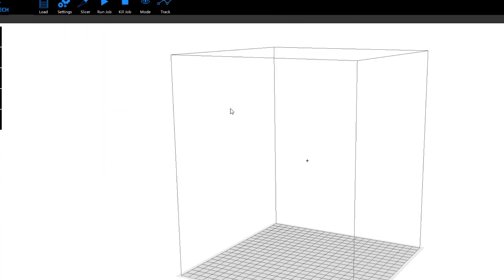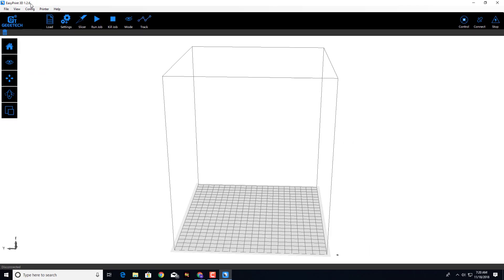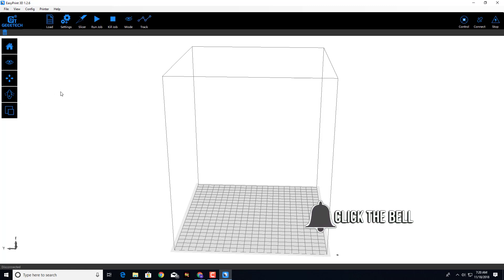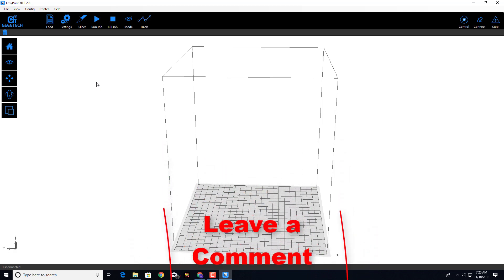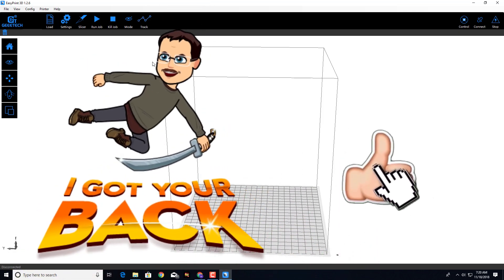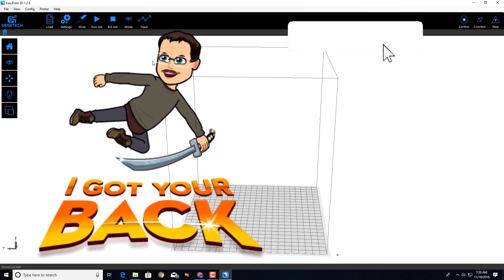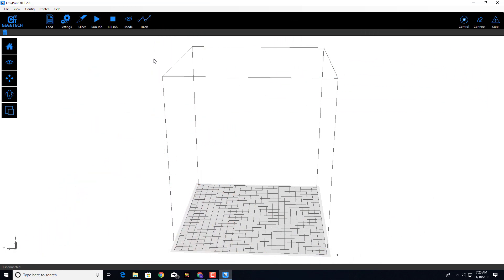It is weird how you have to hit the X to actually quit. You are ready to start using EasyPrint 3D 1.26. Thanks for watching — stay tuned for a later video where I show you how to update the firmware. I hope you found this useful. If you have any questions, please leave them down below. If you liked the video, please hit the like button, and if you haven't subscribed, please hit subscribe. Thanks for watching, have a great day!